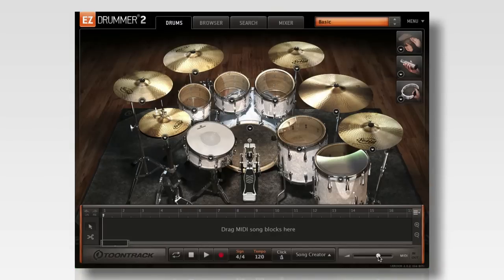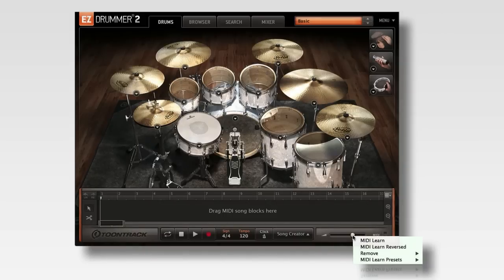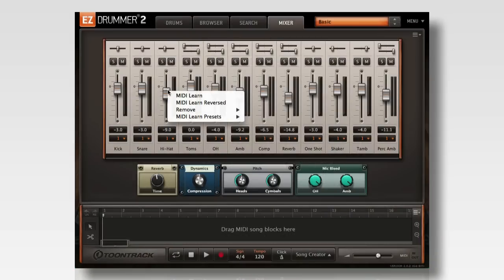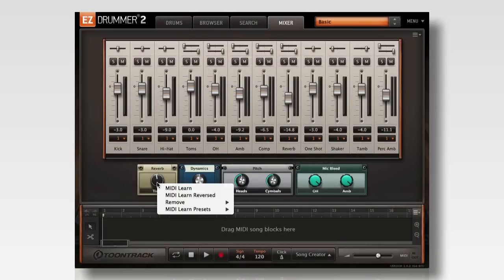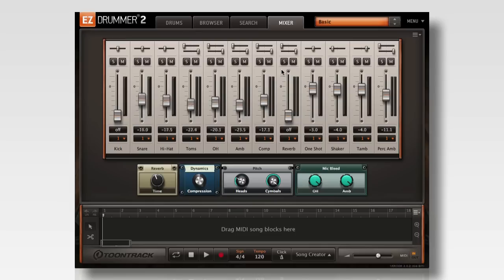EasyDrummer 2 allows you to MIDI learn many of the knobs and faders in the interface. These include the master volume, the faders in the mixer, and the effects controls in the mixer. This is useful for controlling automation of the effect knobs, using EasyDrummer in a live performance, or for a tactile experience when mixing.